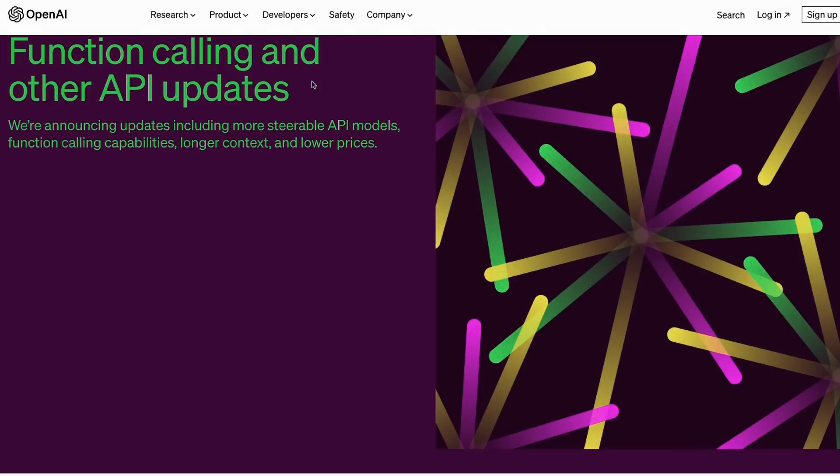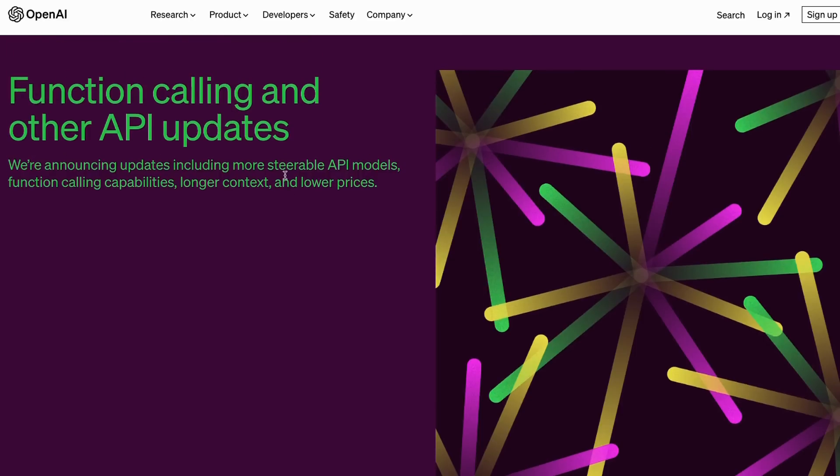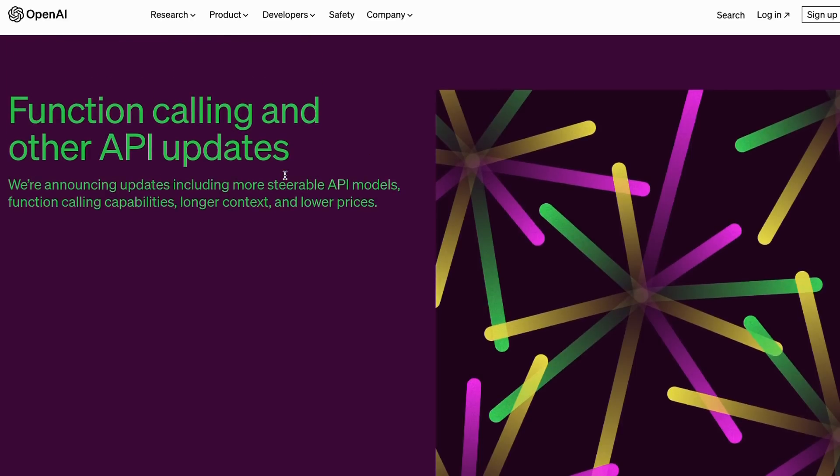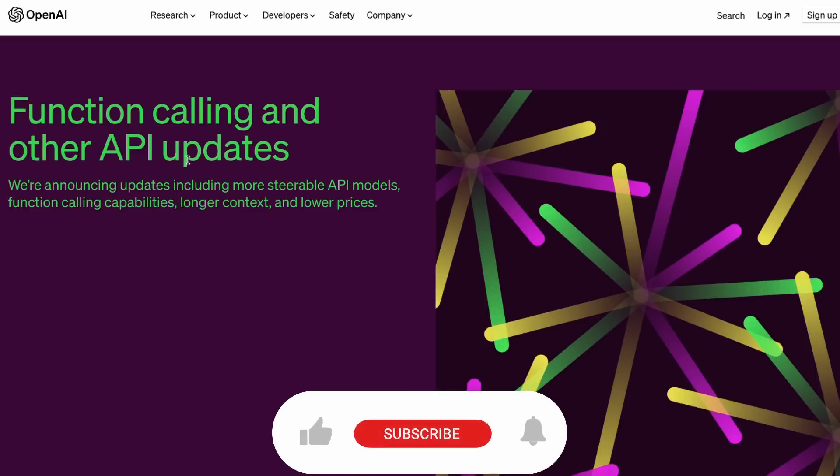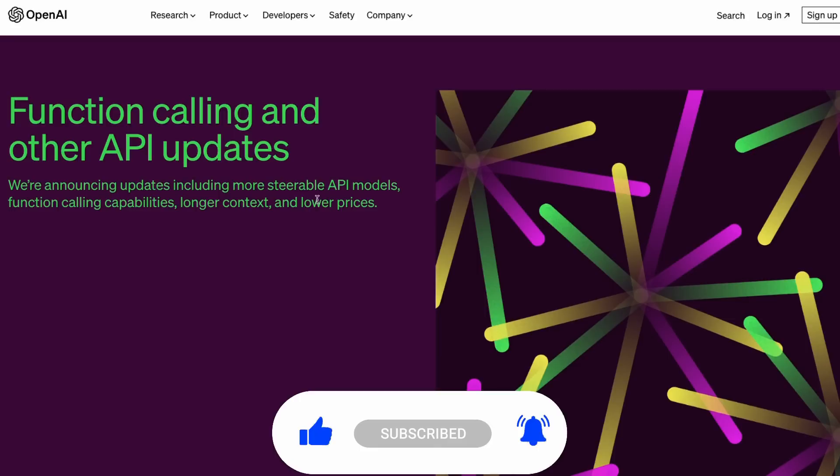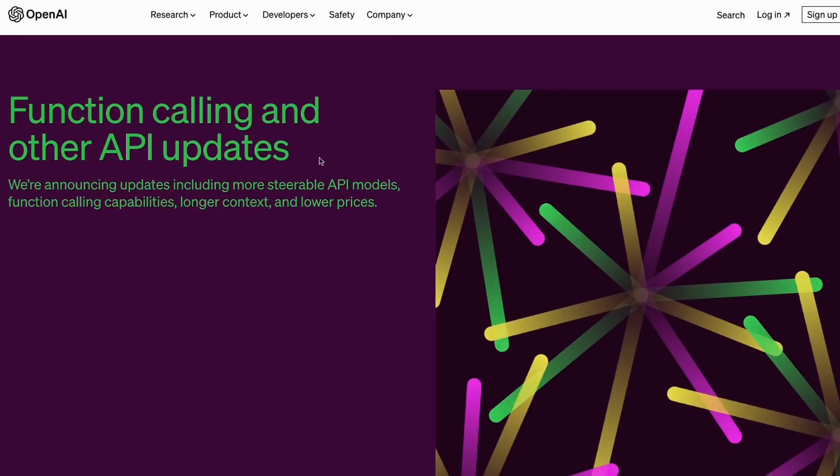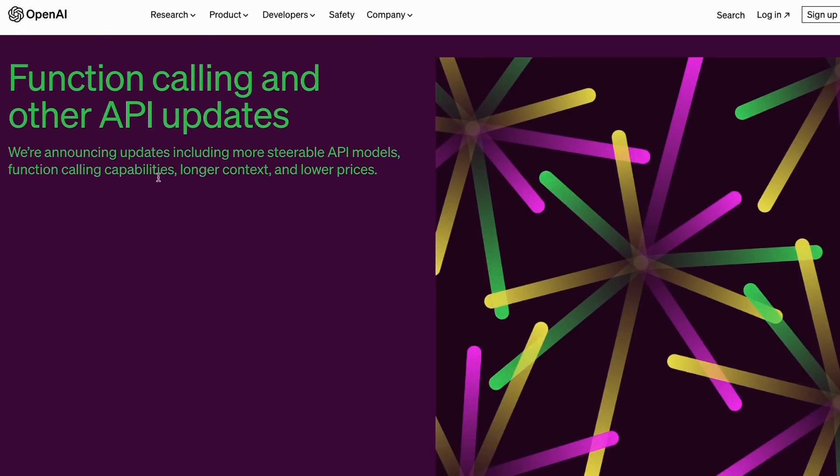The other things they're announcing which are kind of interesting are more steerable API models, longer context, and lower prices. What does more steerable API models mean? The GPT-4 model has been able to be influenced by the system prompt a lot more than the GPT-3.5 Turbo model. Perhaps in these new versions, GPT-3.5 Turbo will respond to the system prompt a lot more than it has in the past. The other thing this probably refers to is the actual function idea here as well.